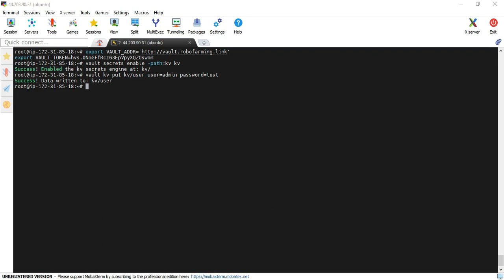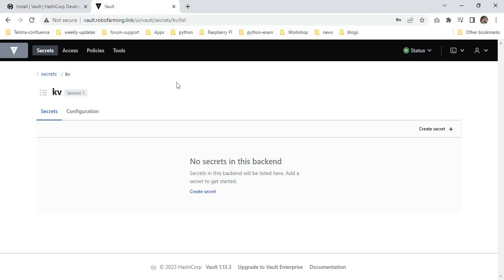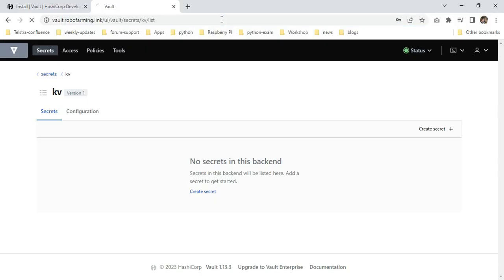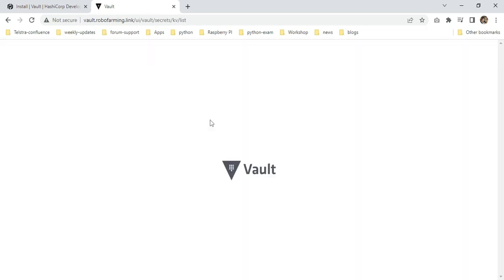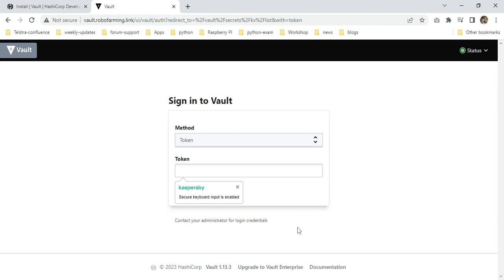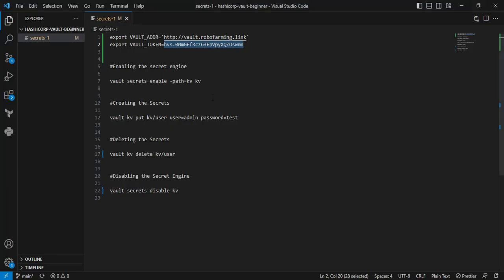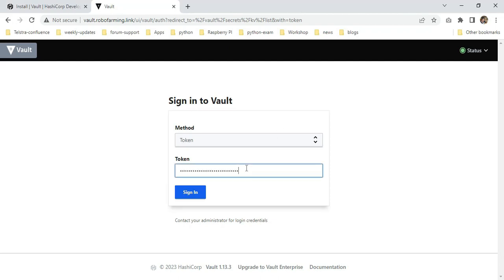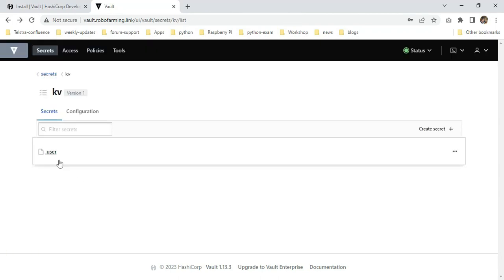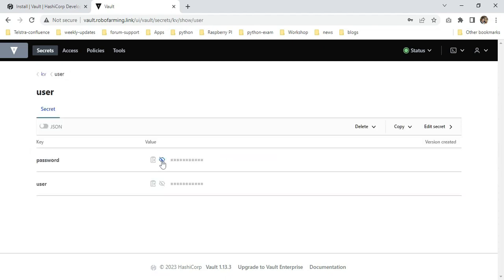You can verify here as well. Every time it's asking for the token. Yeah, you can see the user secret object is there. I'm clicking on user. You can also view the value. Whatever I provided, the username admin and password test, is visible here.